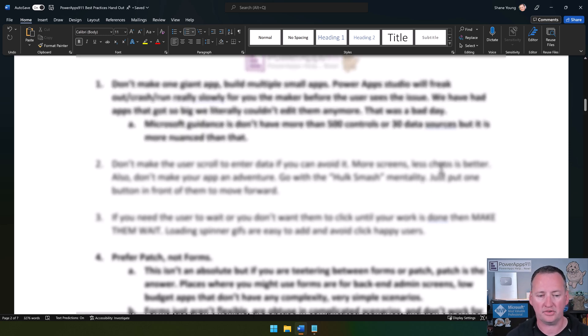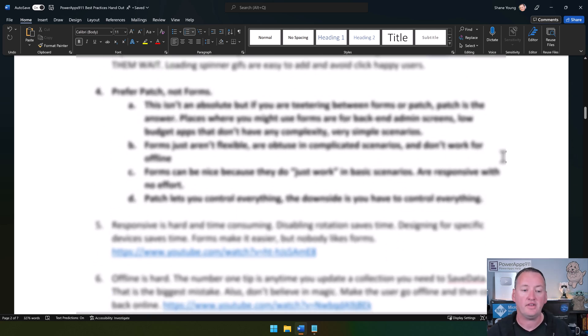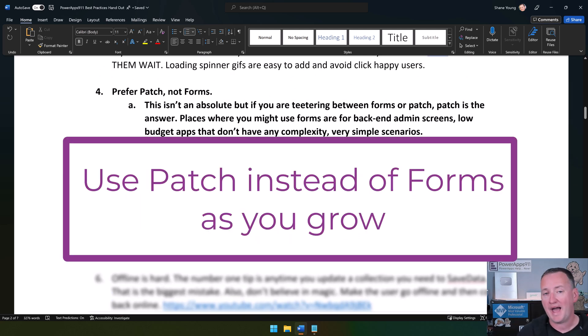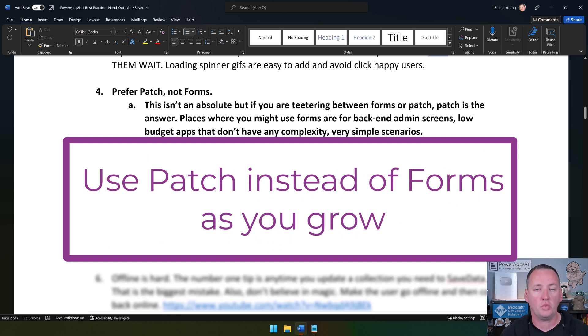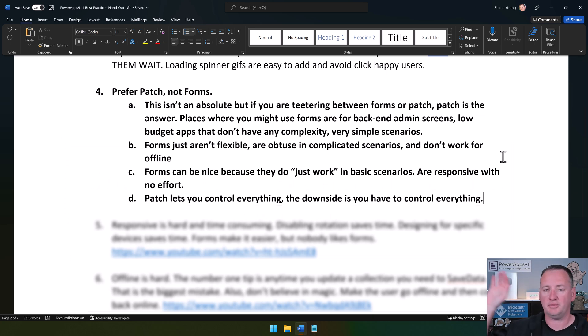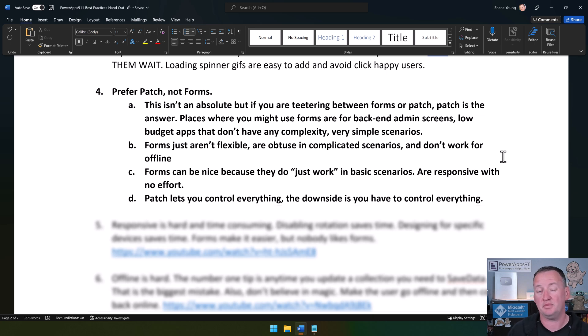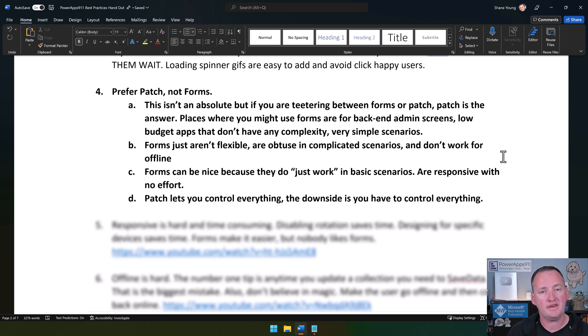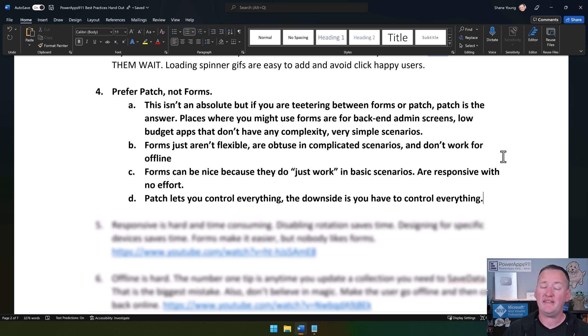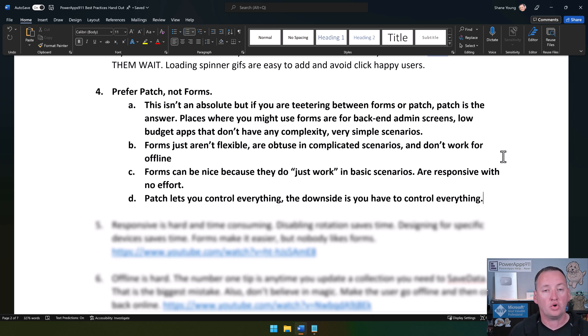The next one here is prefer patch, not forms. When you first start with Power Apps, you're going to use forms. It's okay. Whether you're customizing a SharePoint form or creating an app from data and it's building a form for you, forms are the natural starting place and they teach you a lot of good stuff and they are super easy to use. But you outgrow forms.